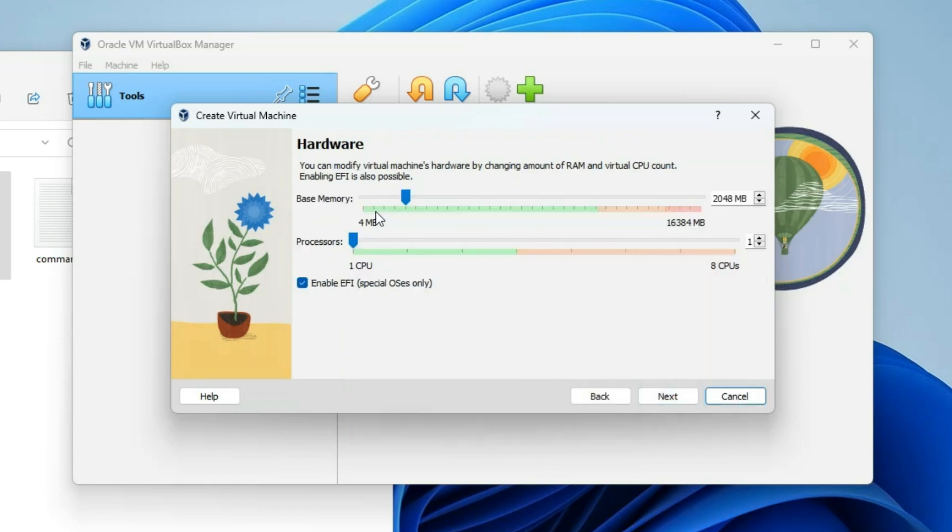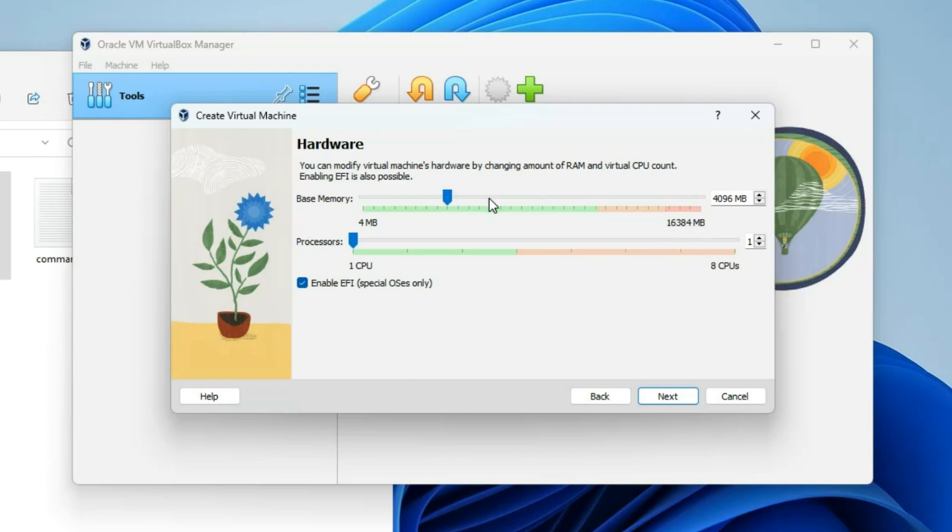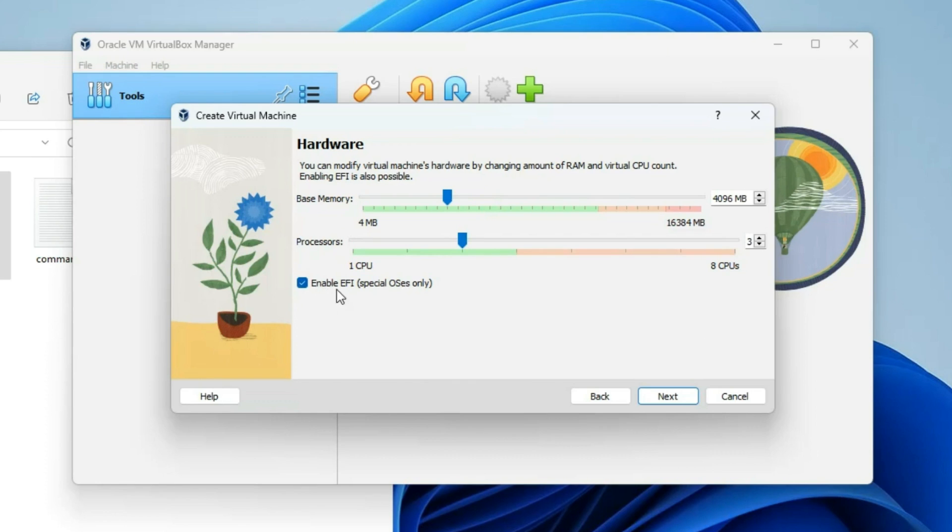Ensure the type is set to macOS X and the version is macOS X 64-bit. Allocate around 4GB of RAM, considering my PC has 16GB in total. It's recommended not to allocate more than 40% of your memory to the virtual machine to avoid slowing down your host computer. Same thing with the processor. I'm going to give it 3 cores since I can run up to it. Make sure EFI is enabled and then Next.